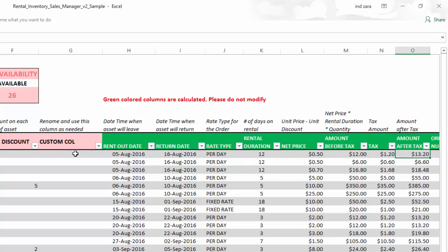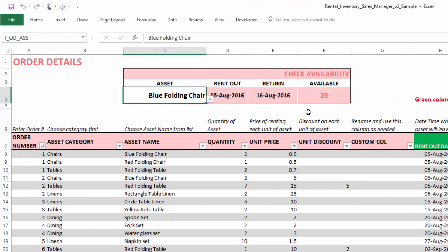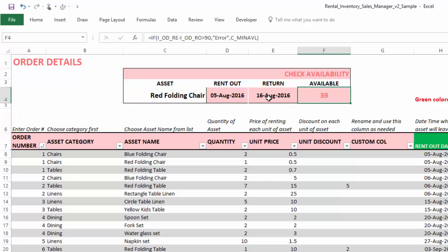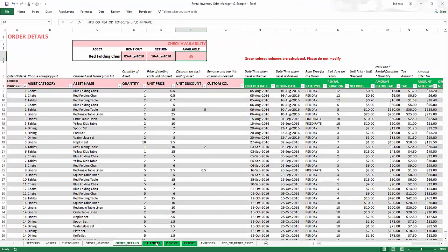Calculations for amount before tax, tax amount, and amount after tax are done automatically. At the top of the order details sheet is the availability checker, where you can choose a specific asset, enter a rent-out and return date, and see how many units are available in that window. This is calculated based on all booked orders entered, so already-booked items are not shown as available.